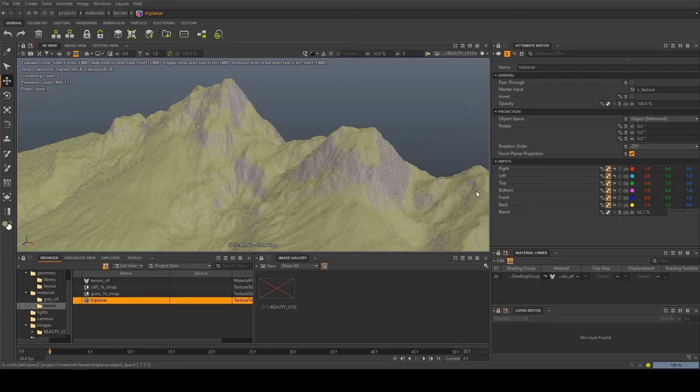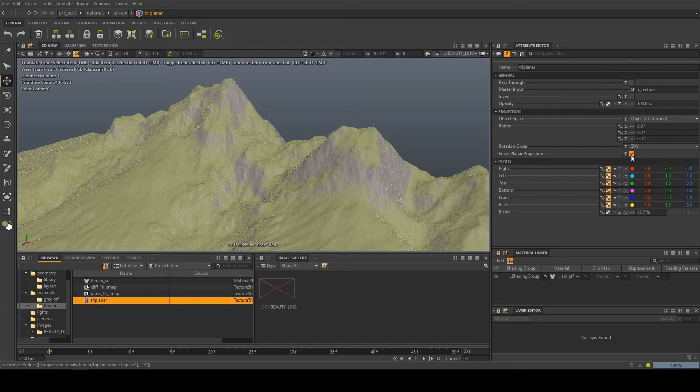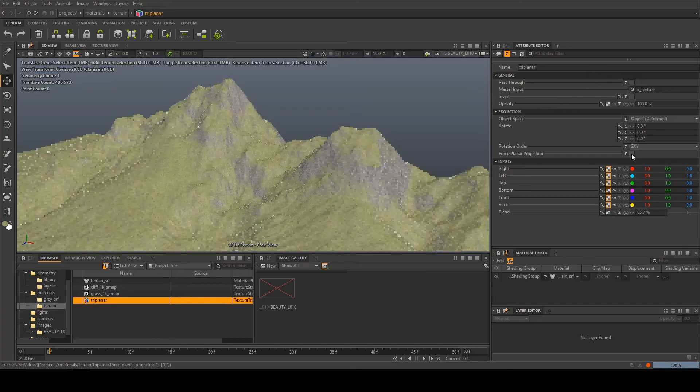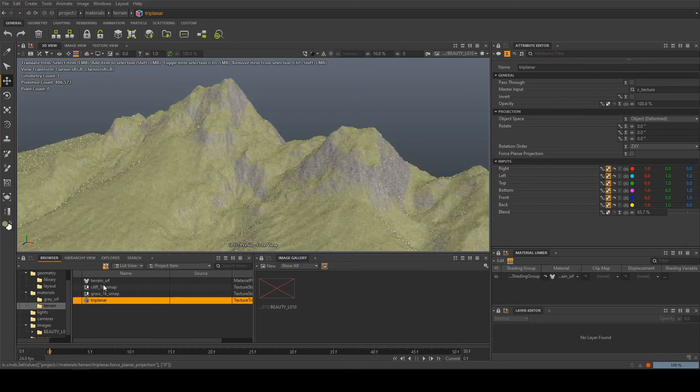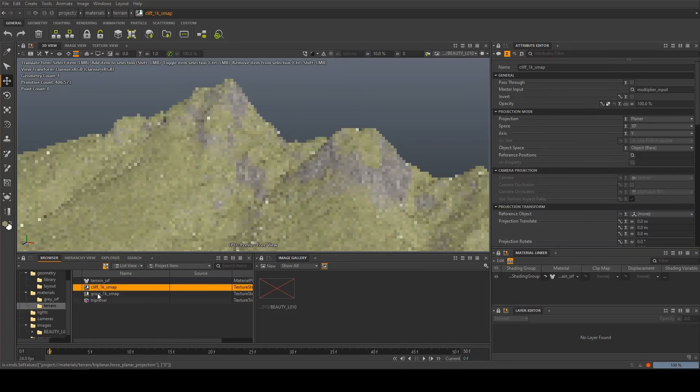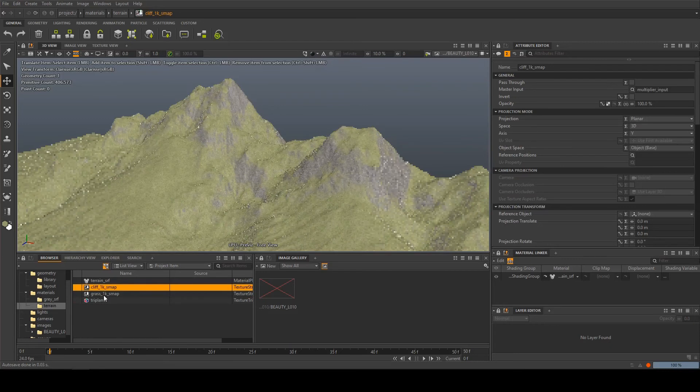Now we might need to have a bit more control over this and have different scales for different textures so we can turn this off and then what Clarisse is going to do is it's going to go and look at the settings on each individual texture.